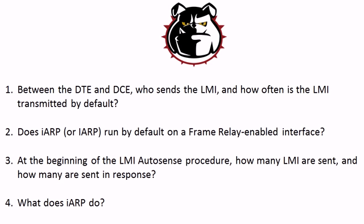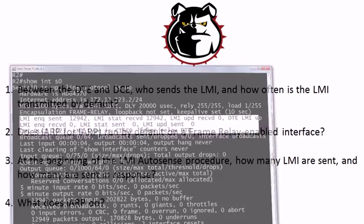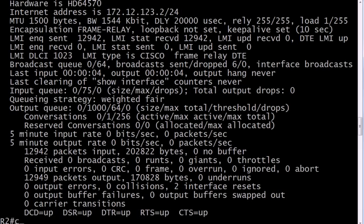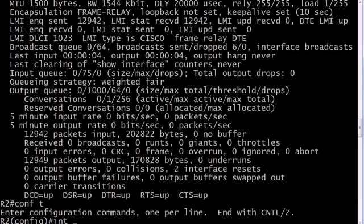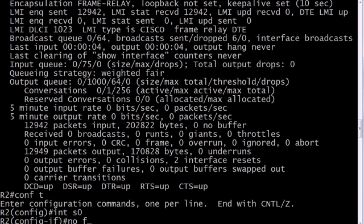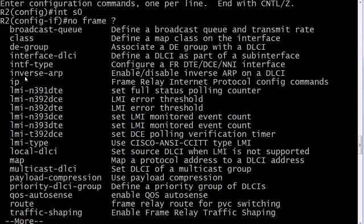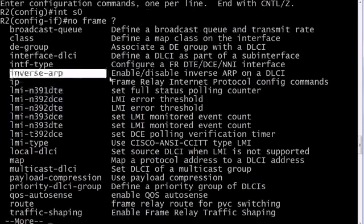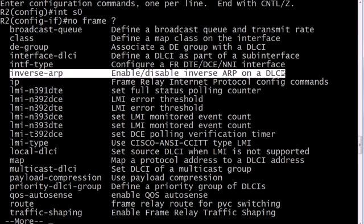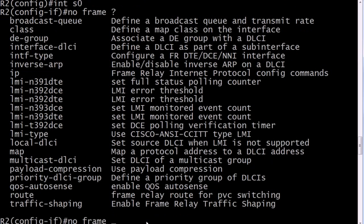It sounds fantastic but doesn't always work well in practice, and a lot of places you'll see it turned off. Here's how to do that: the command is 'no frame-relay inverse-arp'. You can see that option right there in the middle of all the available options.